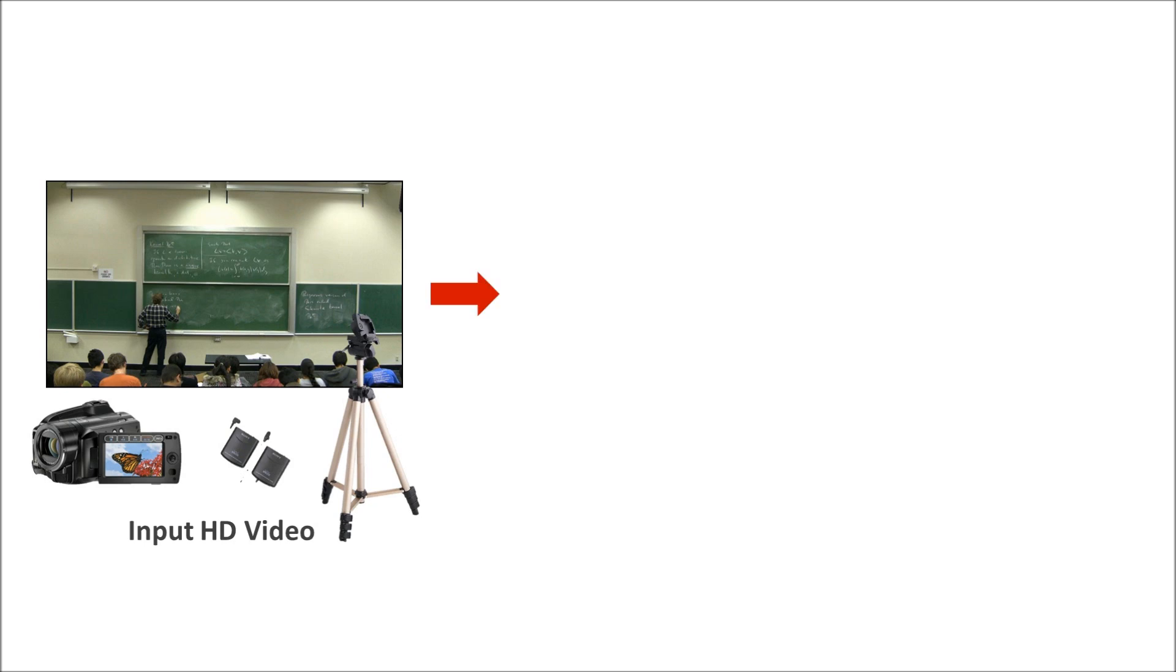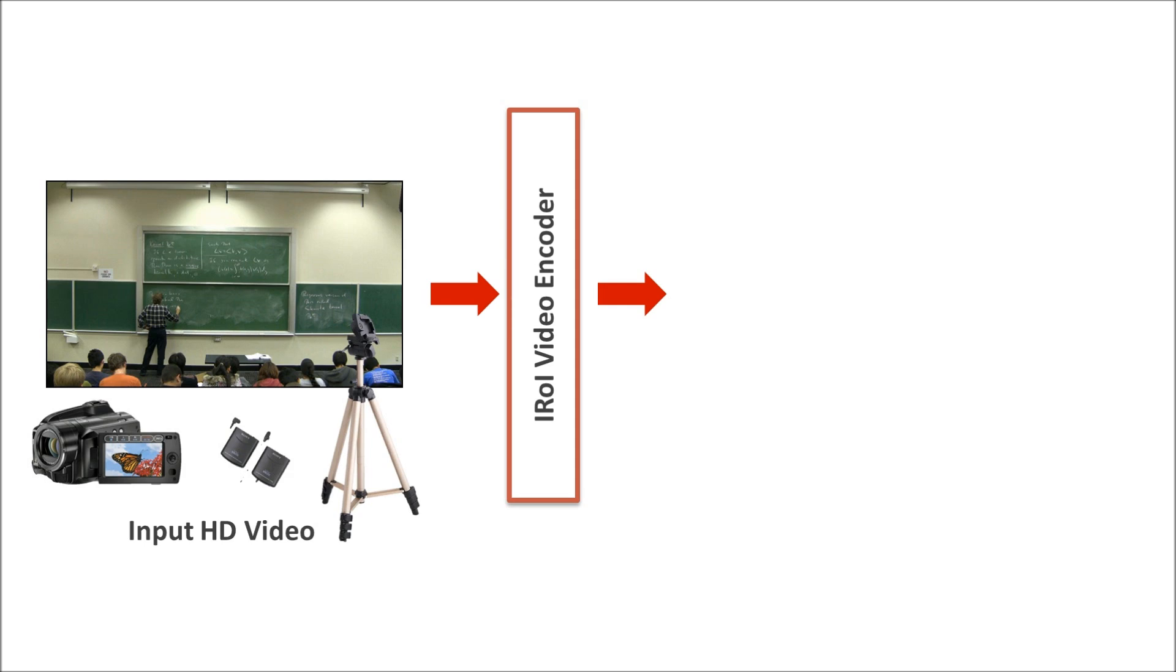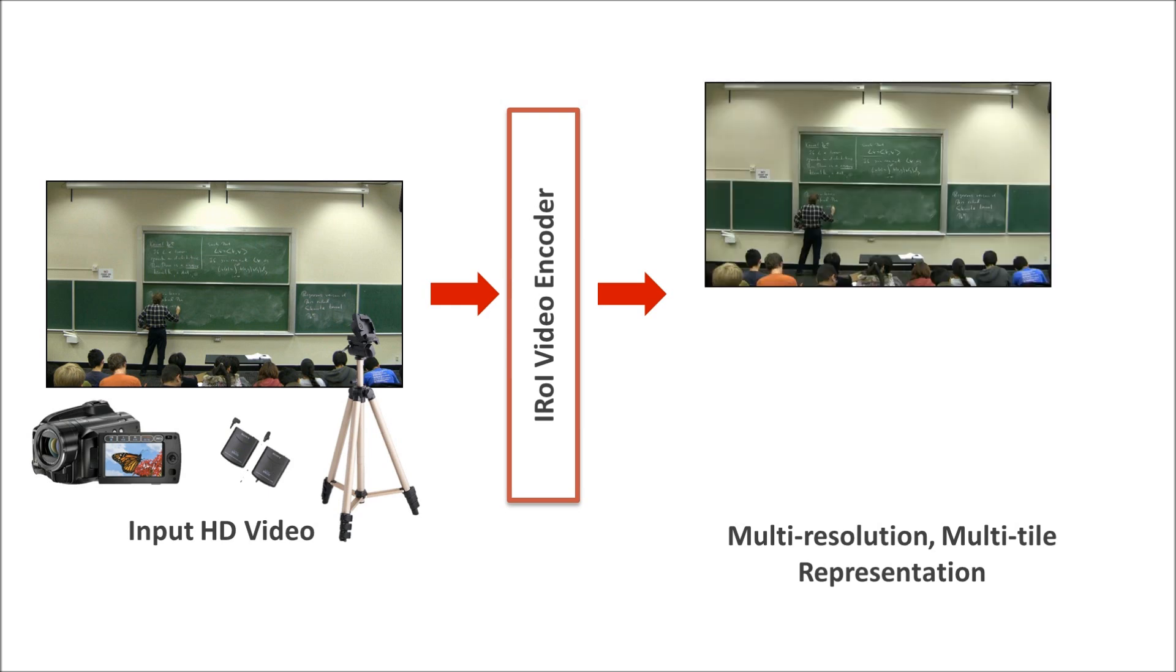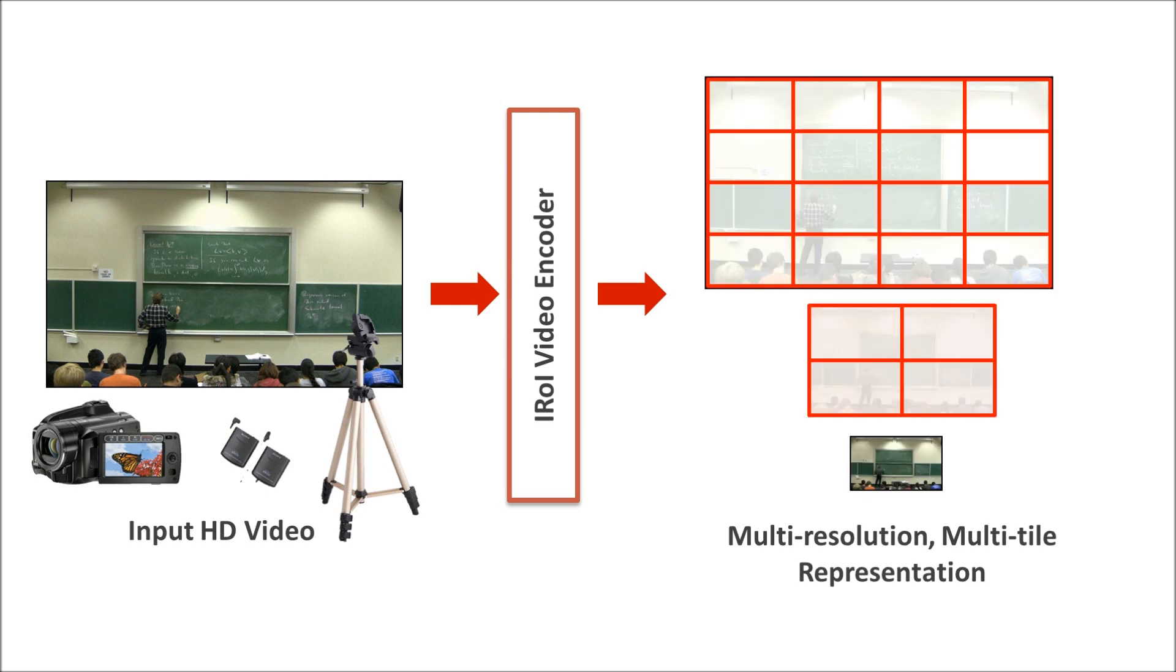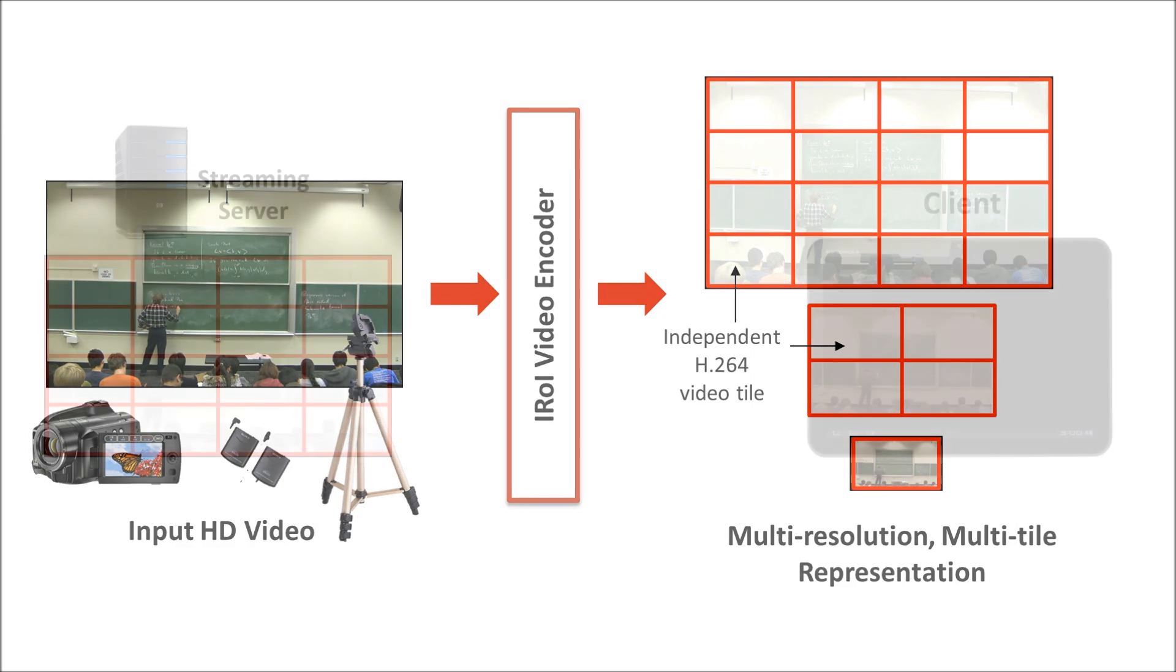After the video is captured, our interactive region of interest encoder divides the input video into multiple resolution layers and tiles. Each tile is an independent video stream encoded in H.264.